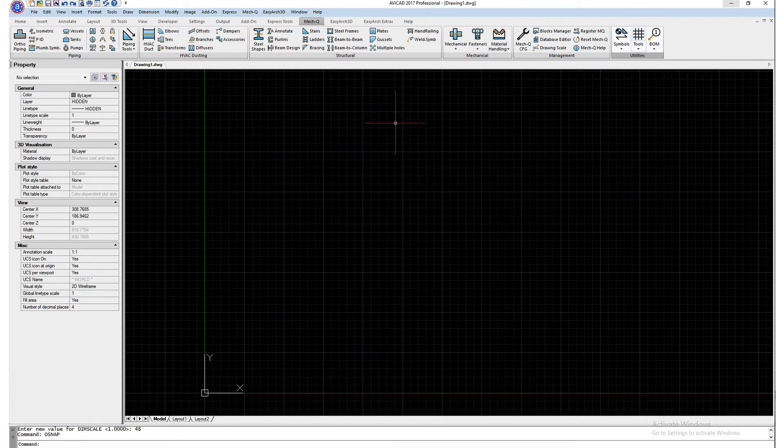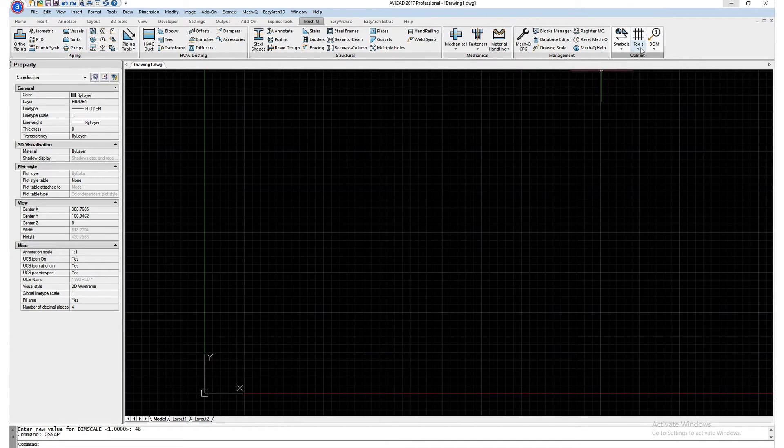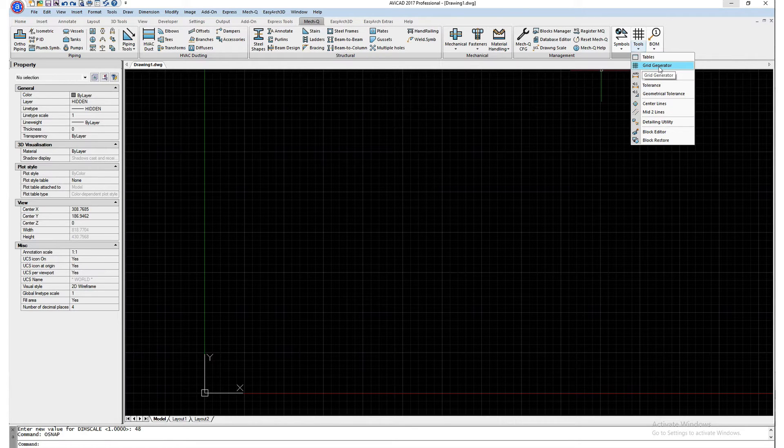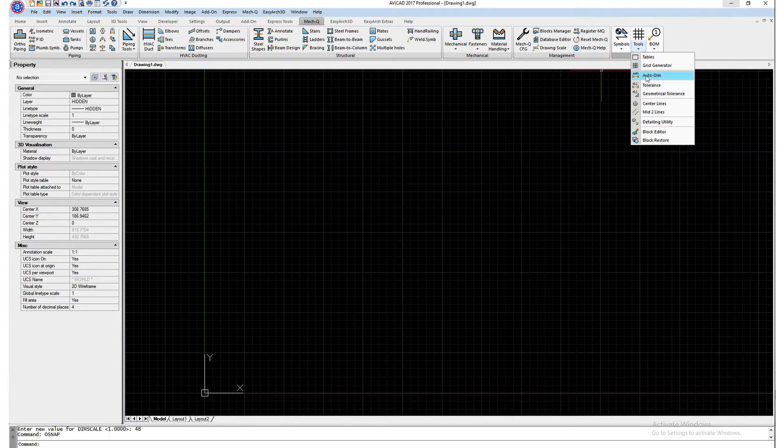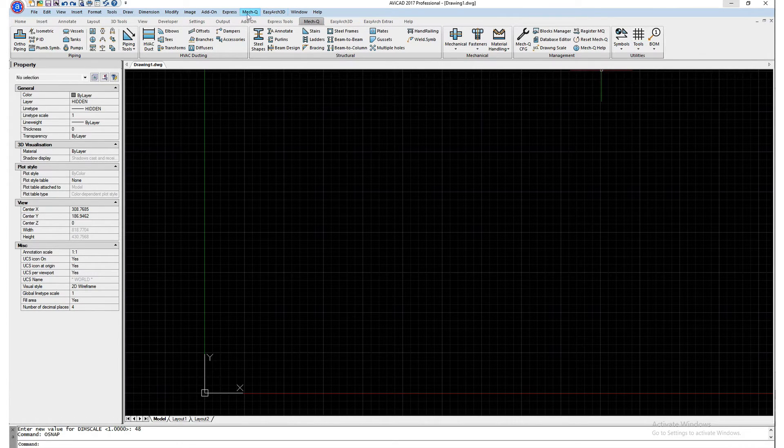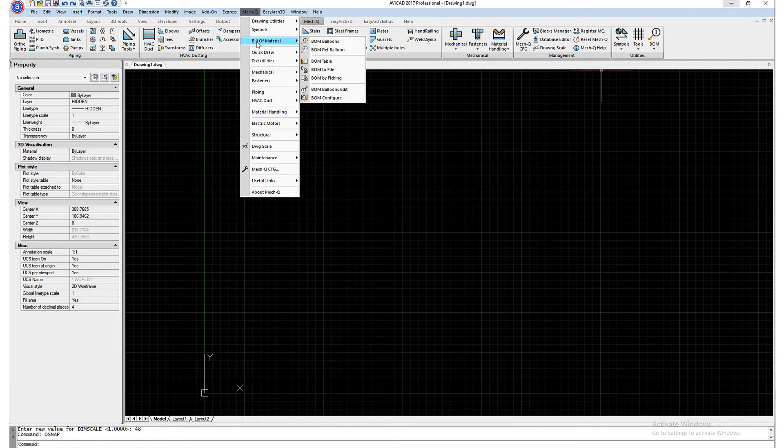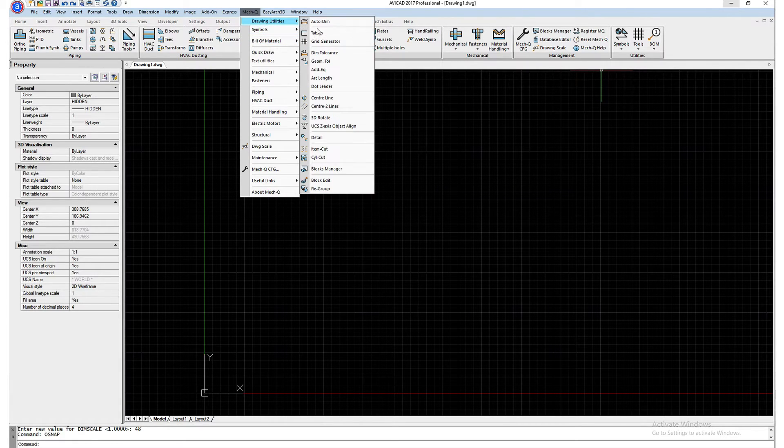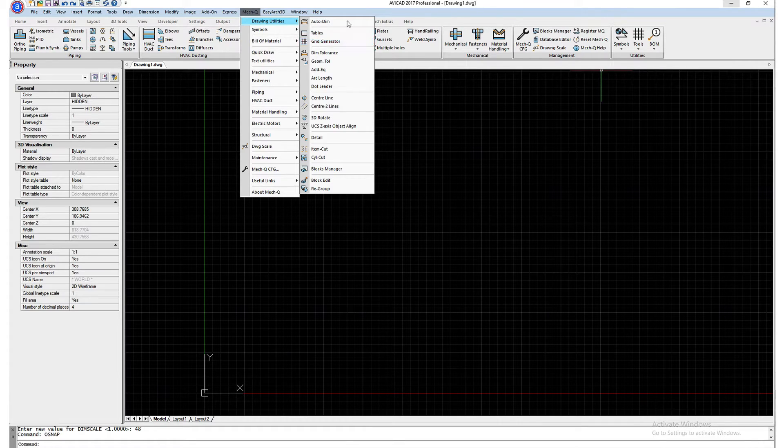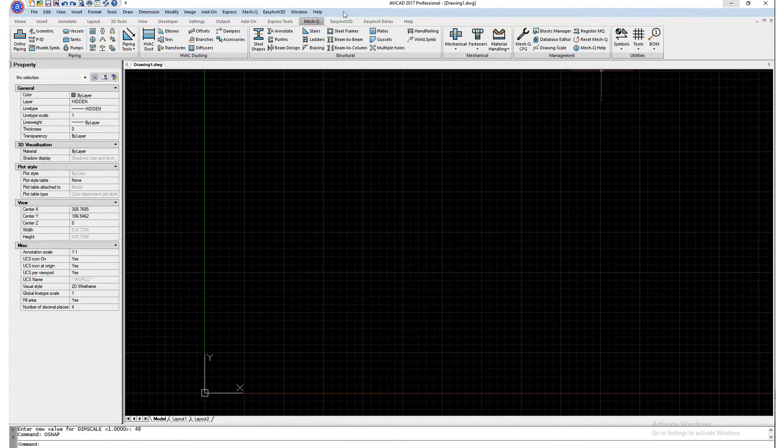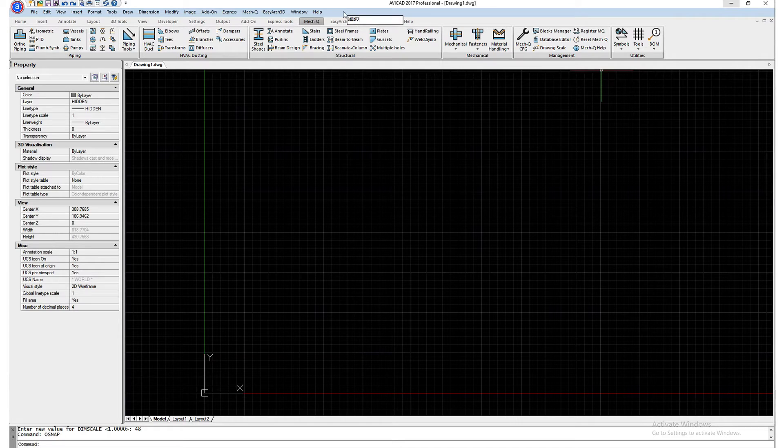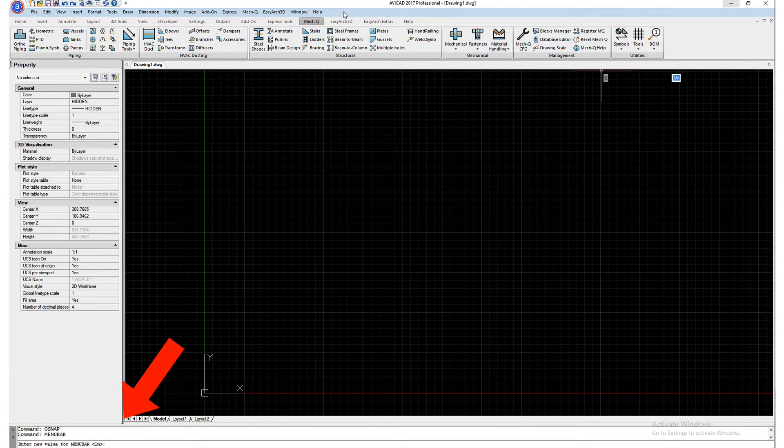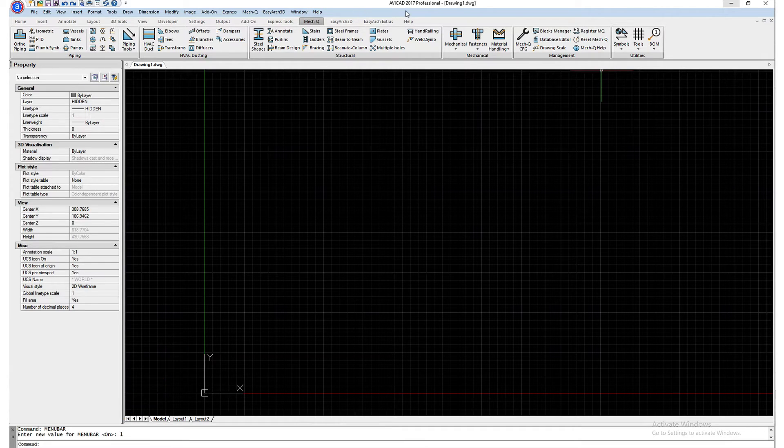So now that those are set, let's go ahead into our utilities pulldown in MechQ and select grid generator. Now there's a couple ways you can get to this. I'm using the ribbon, so I'm selecting it from here, but you can also go into the MechQ pulldown and select it inside the drawing utilities pulldown here. If you don't have this top bar turned on, you can do so typing in menu bar and then setting it to one. That turns on this top bar.